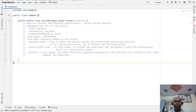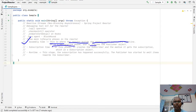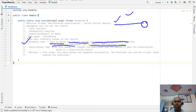There are three main lifecycle phases in Project Reactor. The first phase is known as assembly time, the second is known as subscription time, and the third is known as runtime. Assembly time is where the reactor builds the asynchronous processing pipelines. It is a declaration phase and it creates the publisher object — for example, using Flux.range, Flux.just, or Flux.create methods.